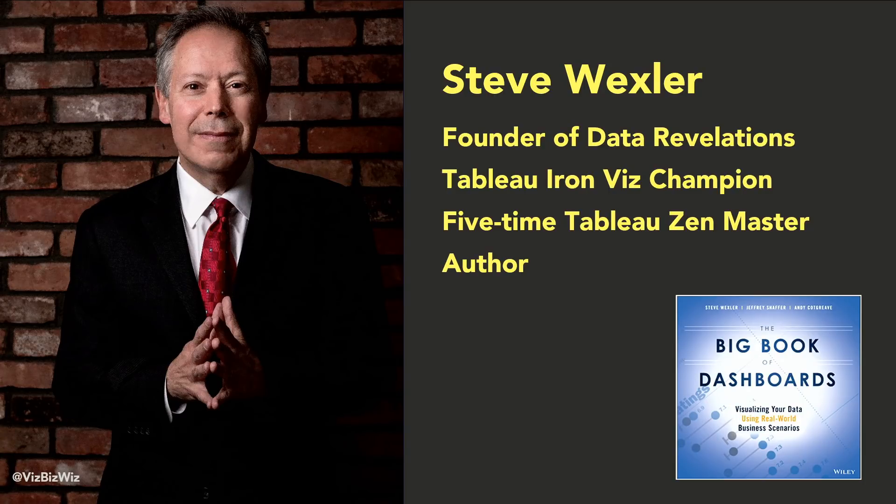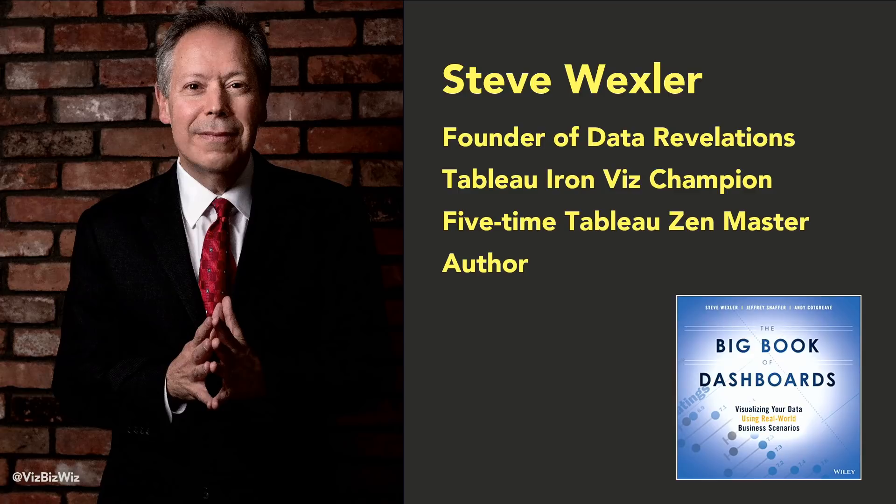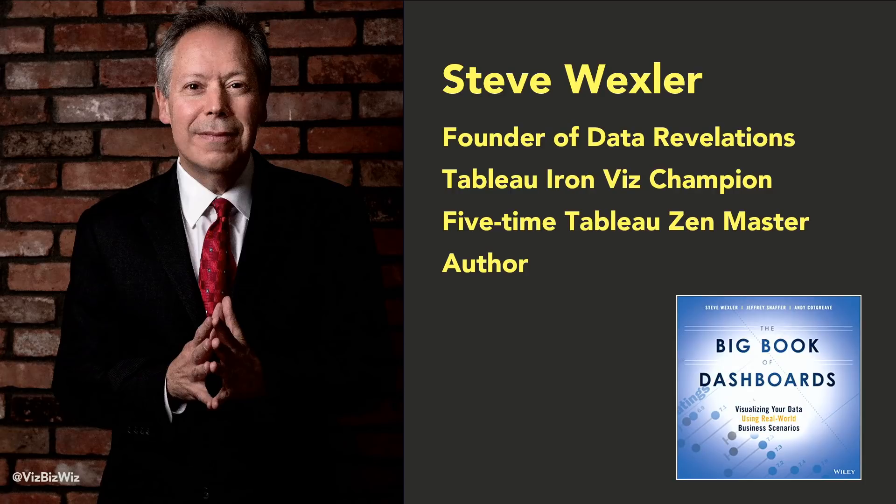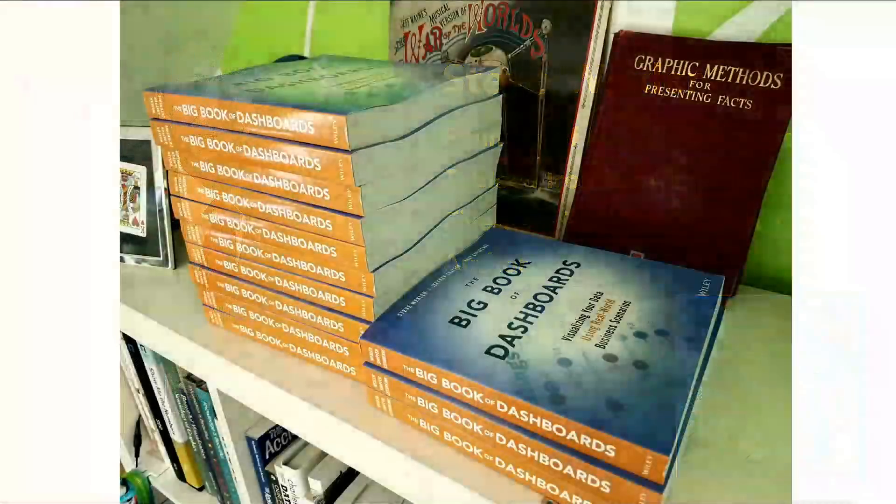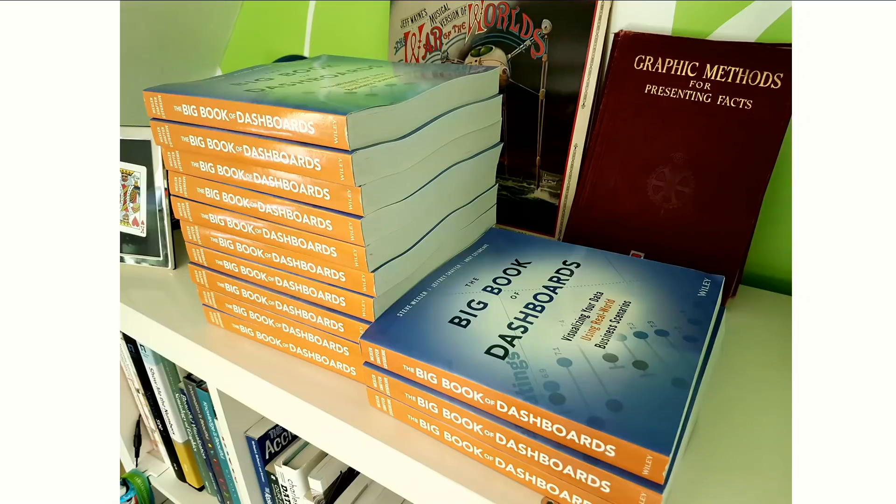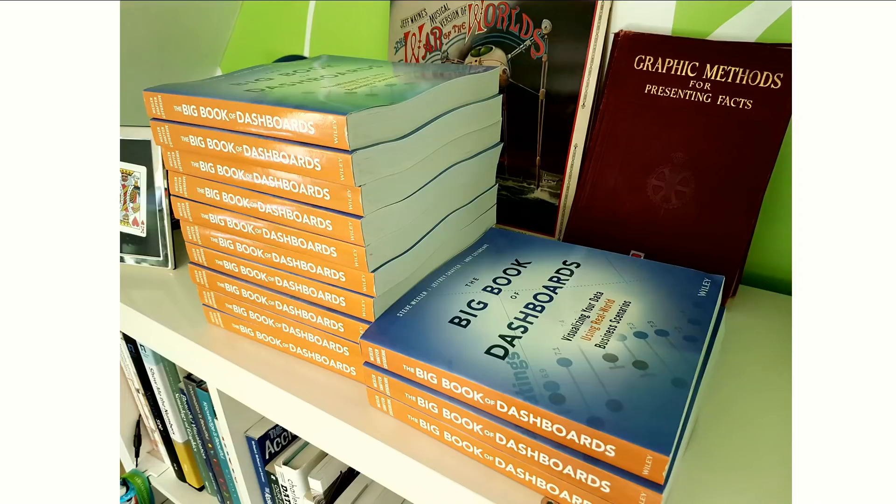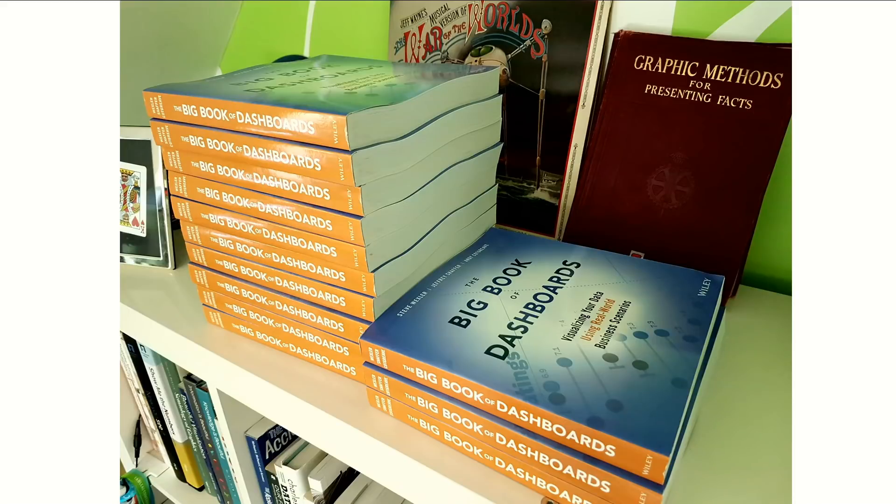The thing I'm most proud of in the data visualization world is being one of the three authors of the Big Book of Dashboards, along with fellow Zen Master Jeffrey Shaffer and Andy Cotgreave, the chief technical evangelist at Tableau. This is Andy's bookshelf in his home with his author copies of the Big Book of Dashboards. The book is an attempt to distill and combine 40 years experience in data visualization into one book.